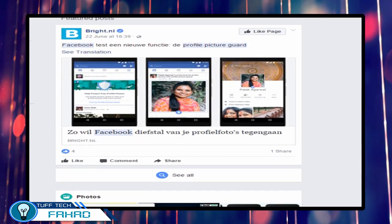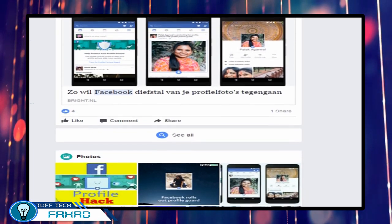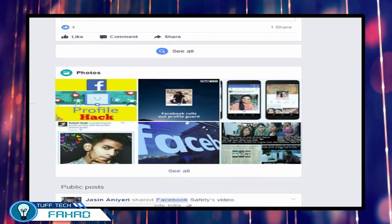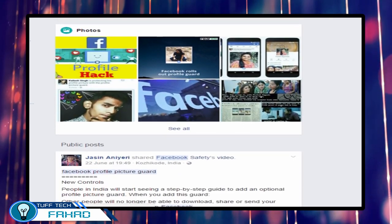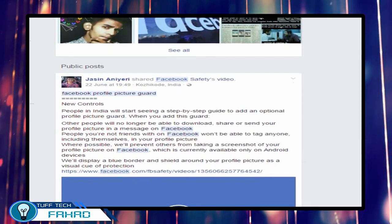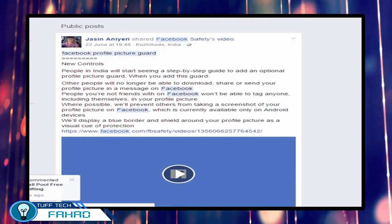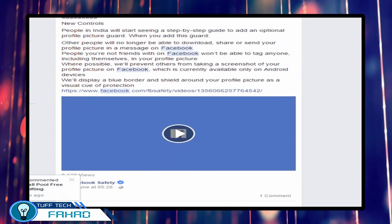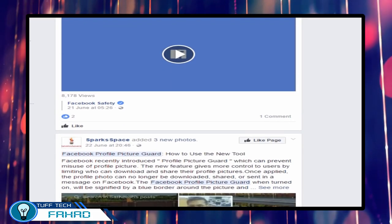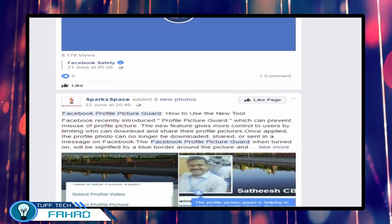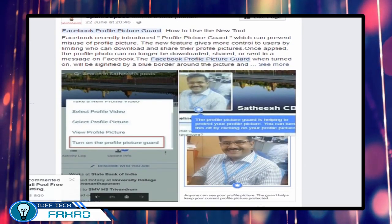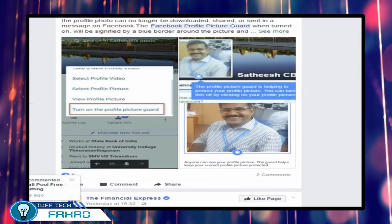Facebook launched this tool because many females in Eastern countries like India and Pakistan do not feel secure uploading their pictures on Facebook. With the help of this tool, they will have full security. Scammers will not be able to make fake profiles using their pictures. This is really a good feature of Facebook.